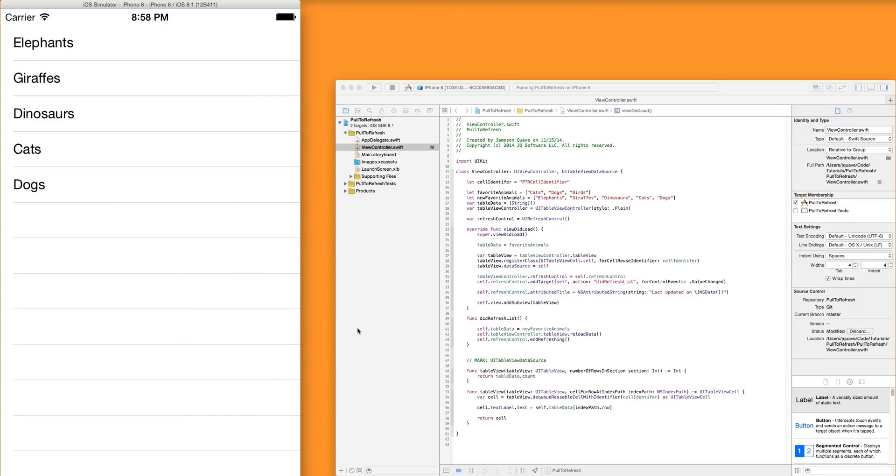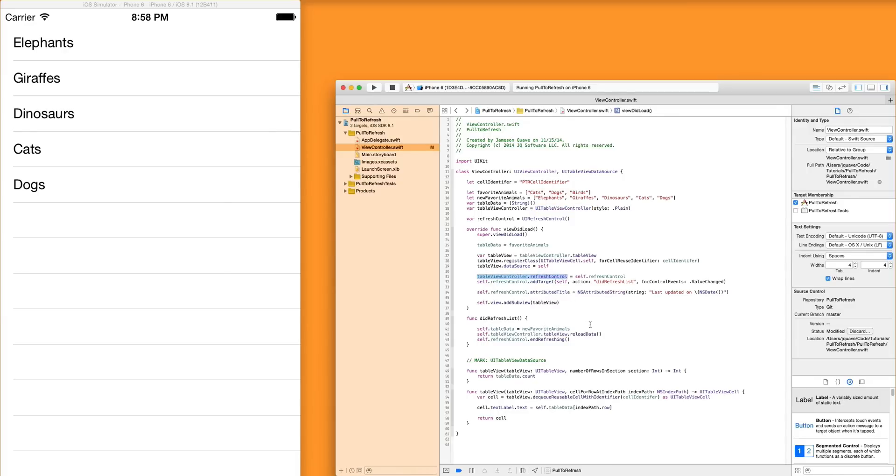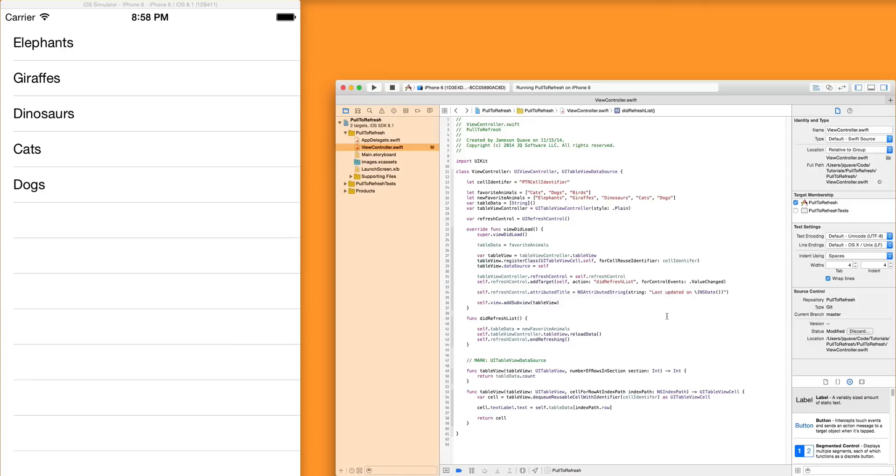But this is sort of the basic version of how to set up a refresh control. The only thing that was really unique about what we did compared to other tutorials I've done is I'm instantiating a UI table view controller rather than just a table view and sticking it on there because I need to set the refresh control on the controller. I need to sort of higher level of abstraction from the table view in order to set the refresh control. Yeah, but that's pretty much it. So I hope that people kind of get something out of this. I hope it's useful. If not, feel free to yell at me in the comments.